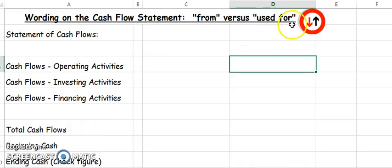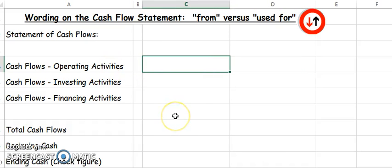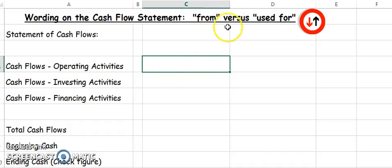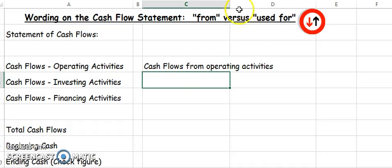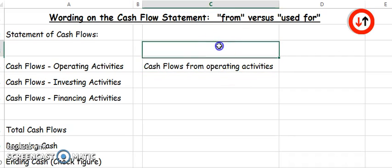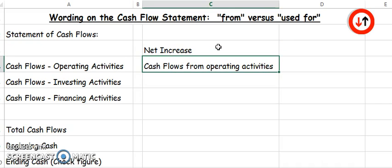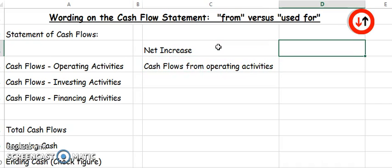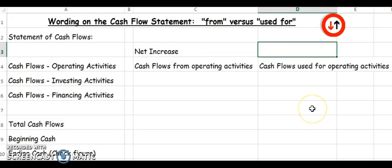Here's the reason. For operating activities we may have a net increase or a net decrease, and sometimes especially on a test it may not tell you if it's a plus or minus, so you'll need to look at the words. If it says cash flows from operating activities, that means you got cash from, indicating a net increase. However, if it says cash flows used for operating activities, then this would indicate a net decrease from our operating activities.